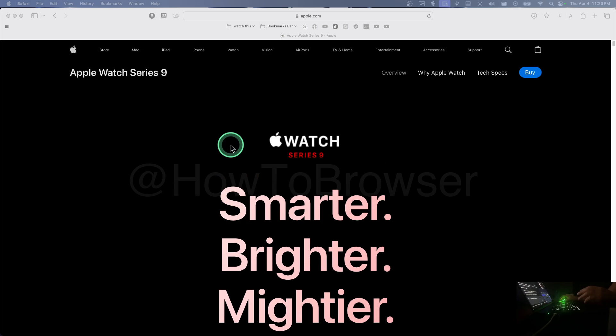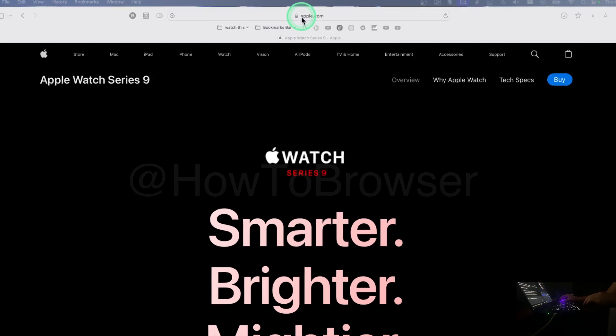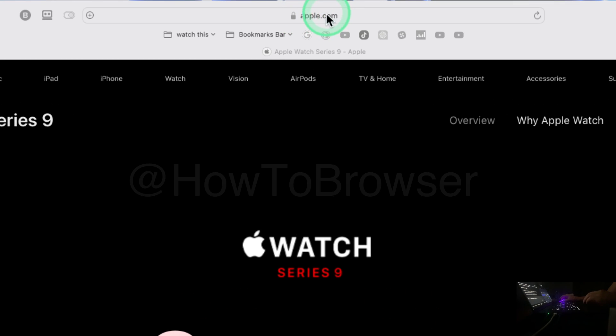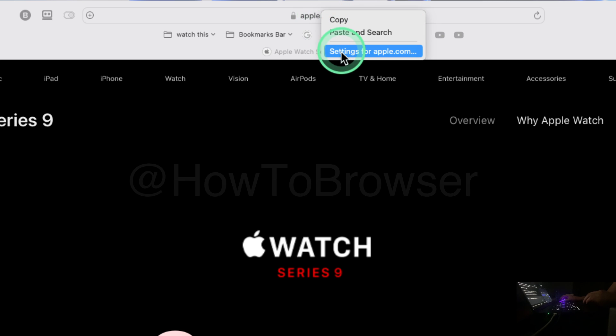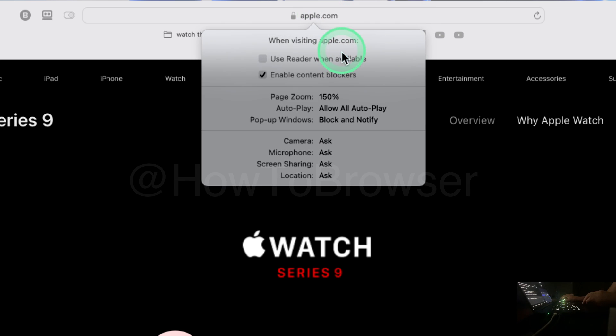What you have to do here is where you see Apple, you're going to have to right-click here and select Settings for apple.com.